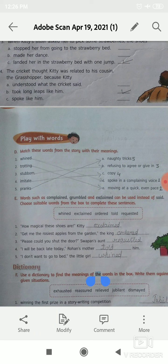Number 3: please, could you shut the door? — someone, dash. The correct option is requested. Please, could you shut the door? — requested.